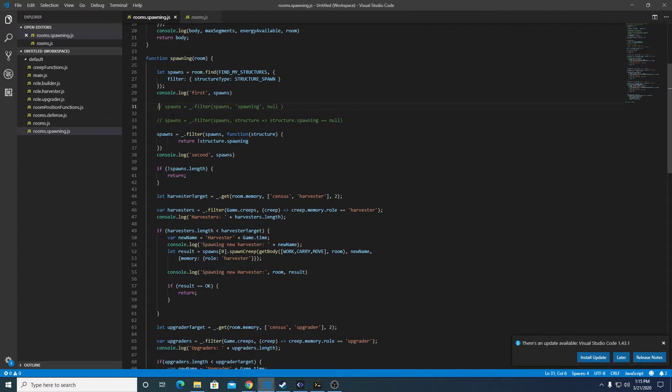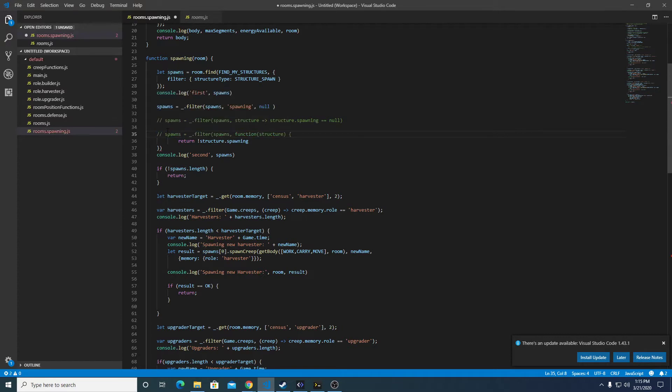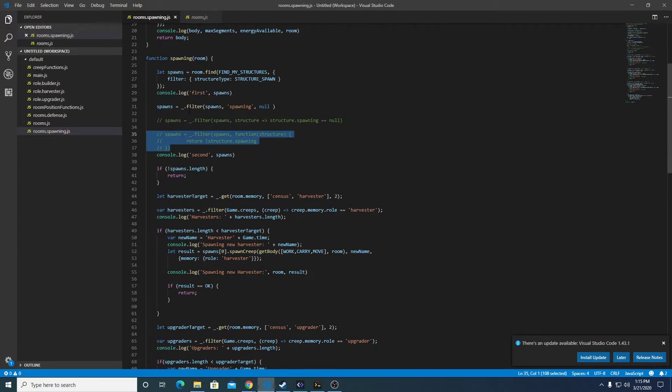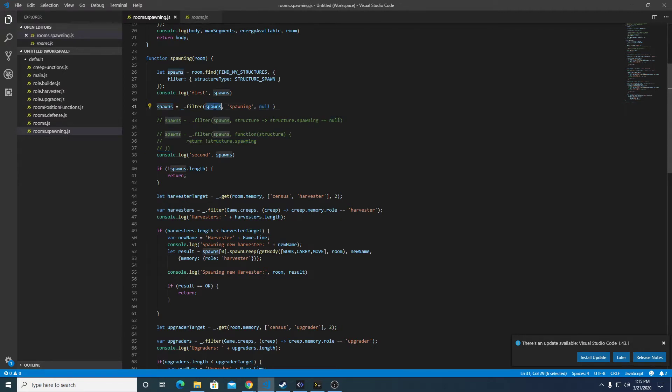So control front slash does commenting out the entire line. And you can also highlight multiple lines and do control front slash. So let's save that, and we're going to filter spawns for spawning, and make sure the value is null as per the documentation.